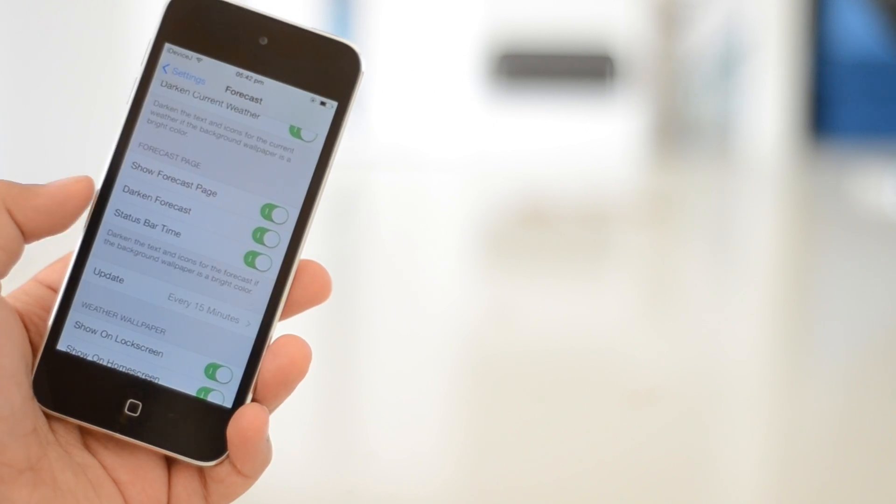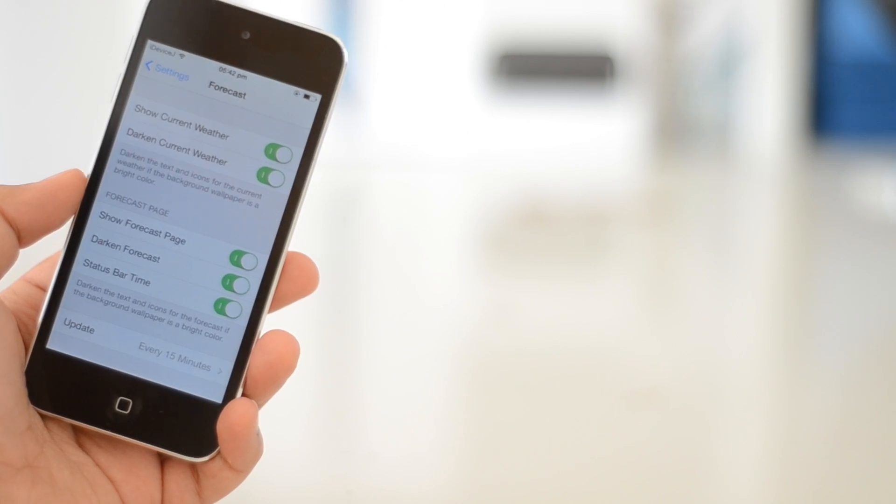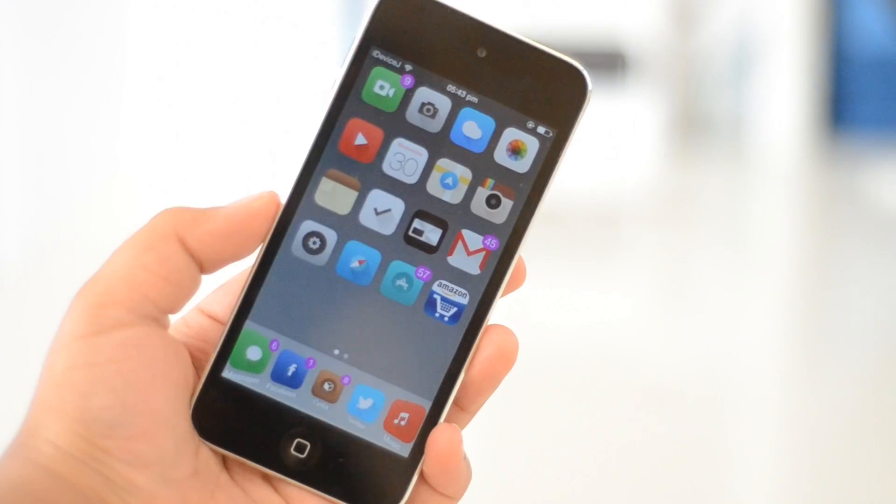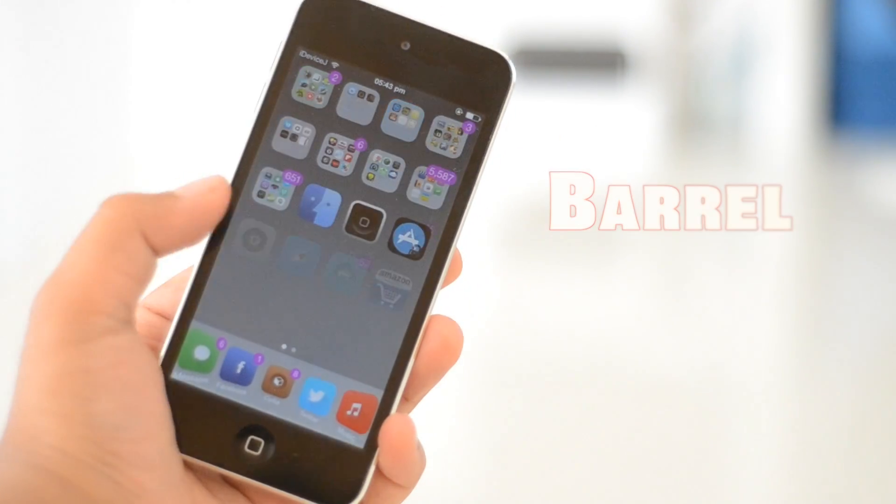If you don't want it to, you can simply change this in the Forecast settings along with a whole load of other customization options. For example, you can change the dimming, how fast Forecast updates, all of that stuff. I actually might make a separate video on Forecast—let me know what you think in the comment section down below.